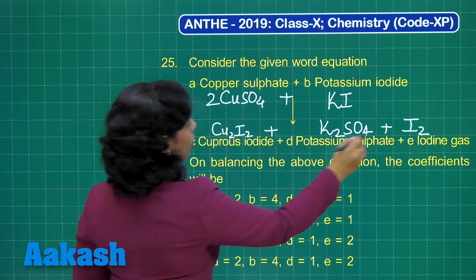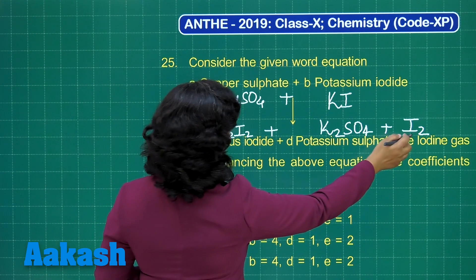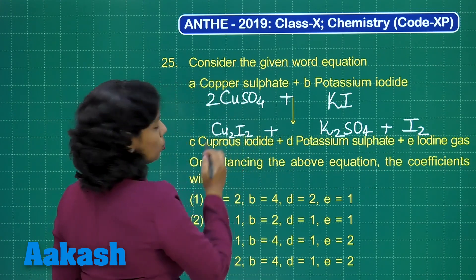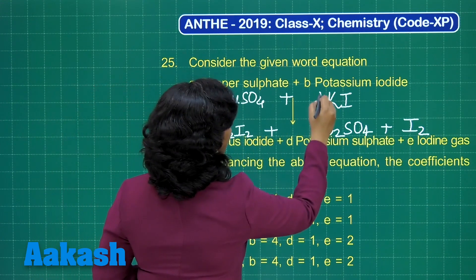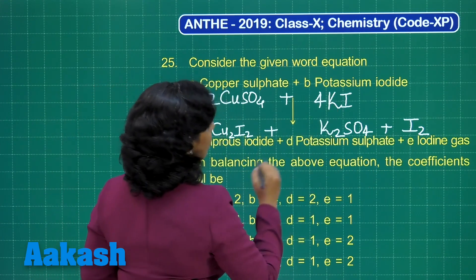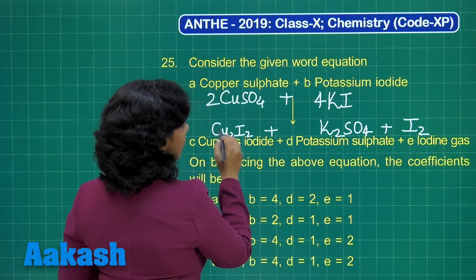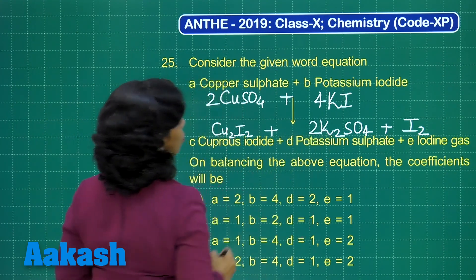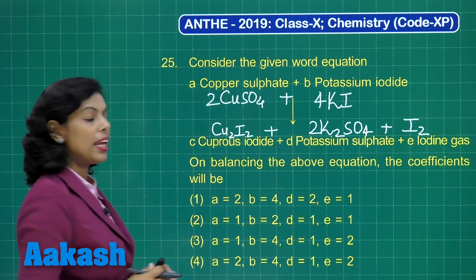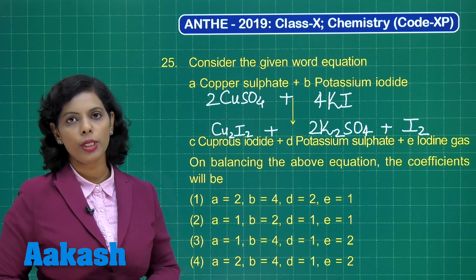If I talk about iodine, we have 2I₂, and I₂ is on the product side also. So I will mark 4 KI on the reactant side. And I need to mark 2 on K₂SO₄ as well. This is the balanced chemical equation.